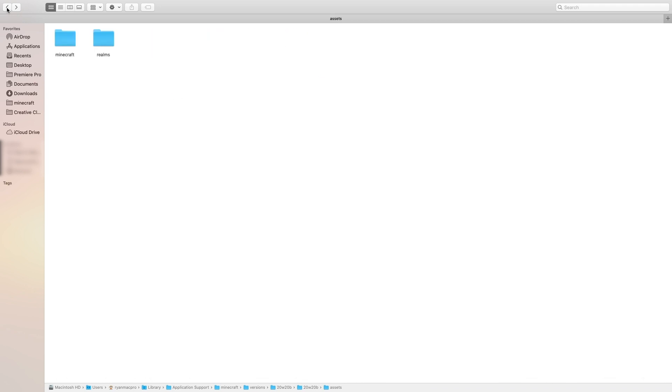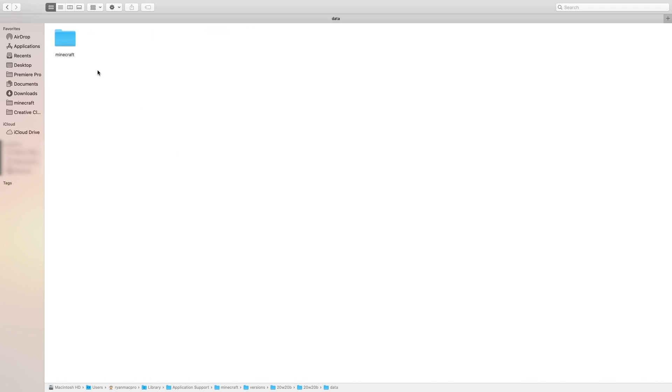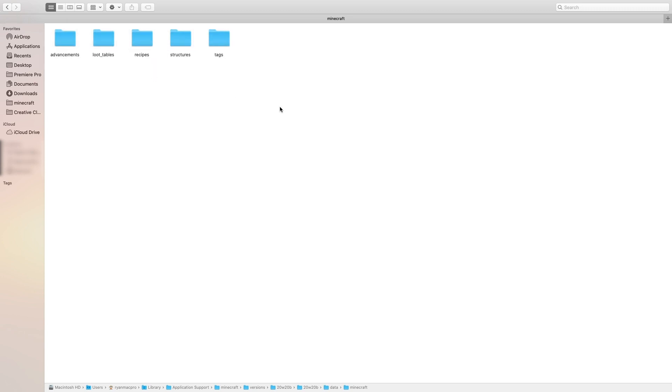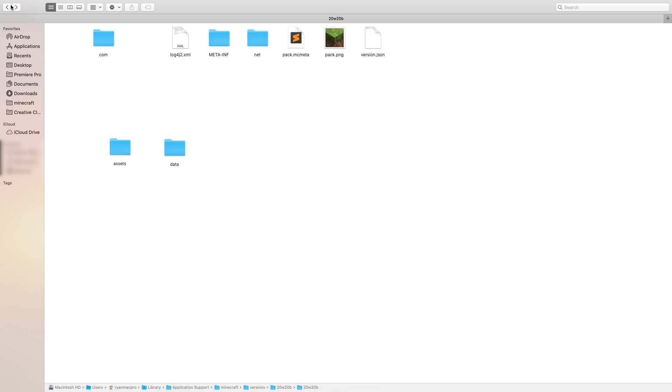And if you're working with data packs, just open up data, and then Minecraft. And then from here, this should match your either the namespace folder of your data pack or the Minecraft folder of your data pack, depending on if you're adding stuff or if you're overriding stuff. So these files are just really useful for creating your own stuff for resource packs and data packs.